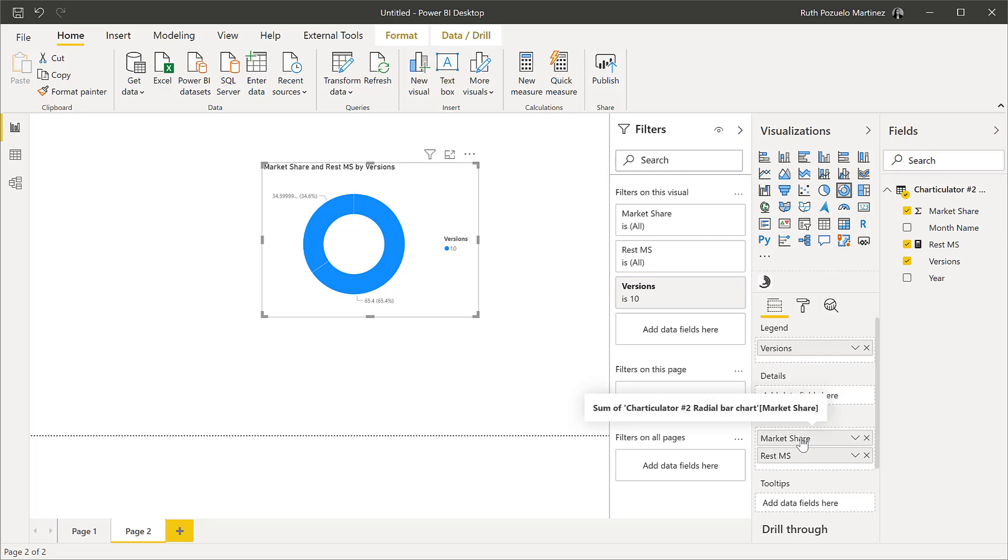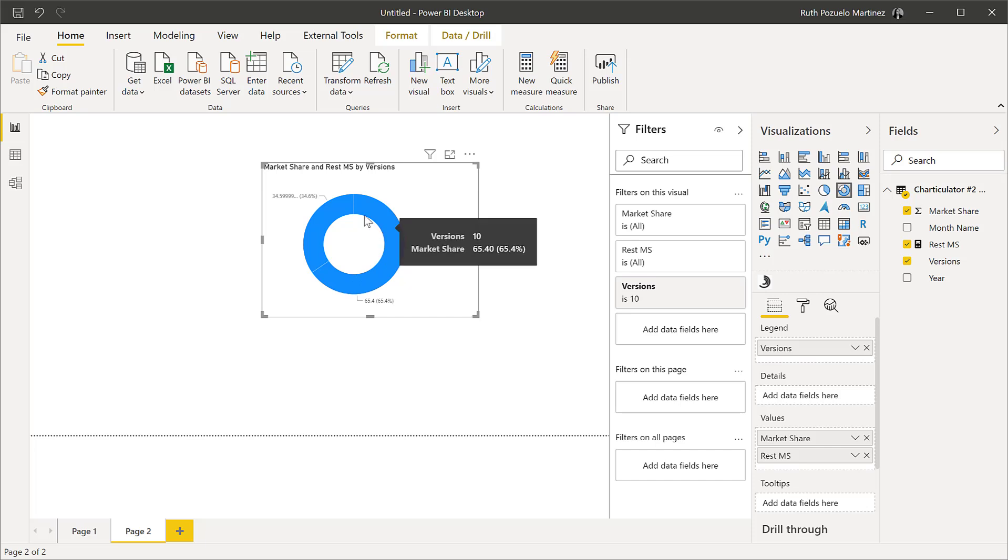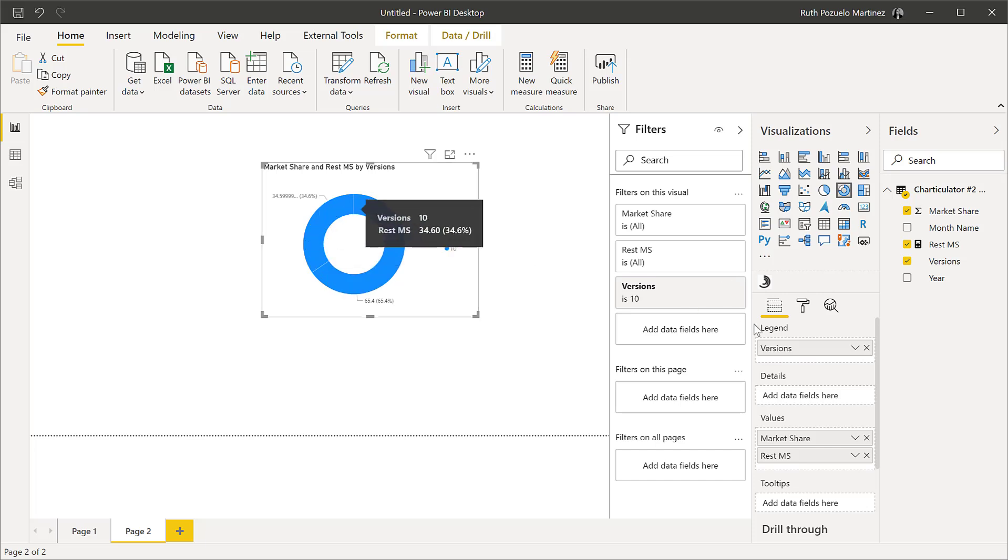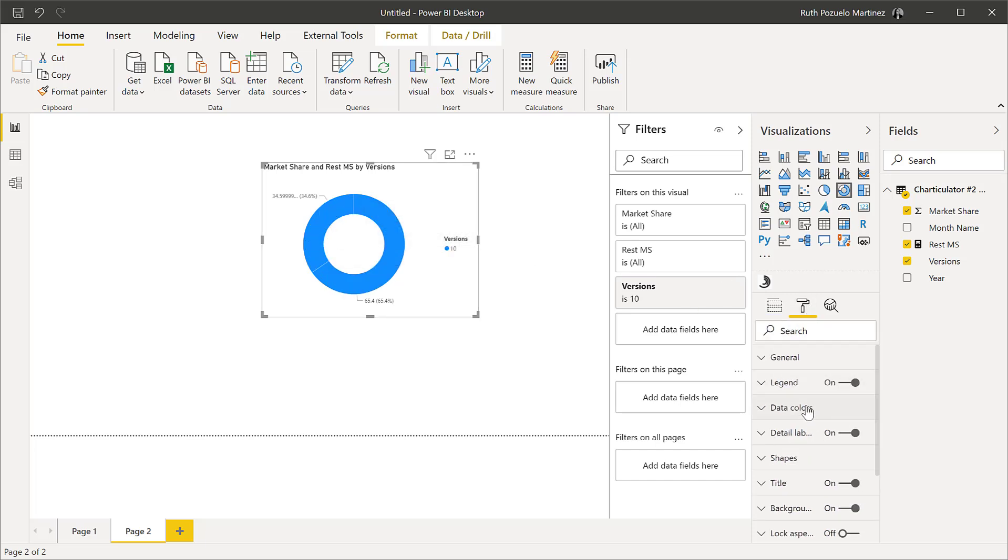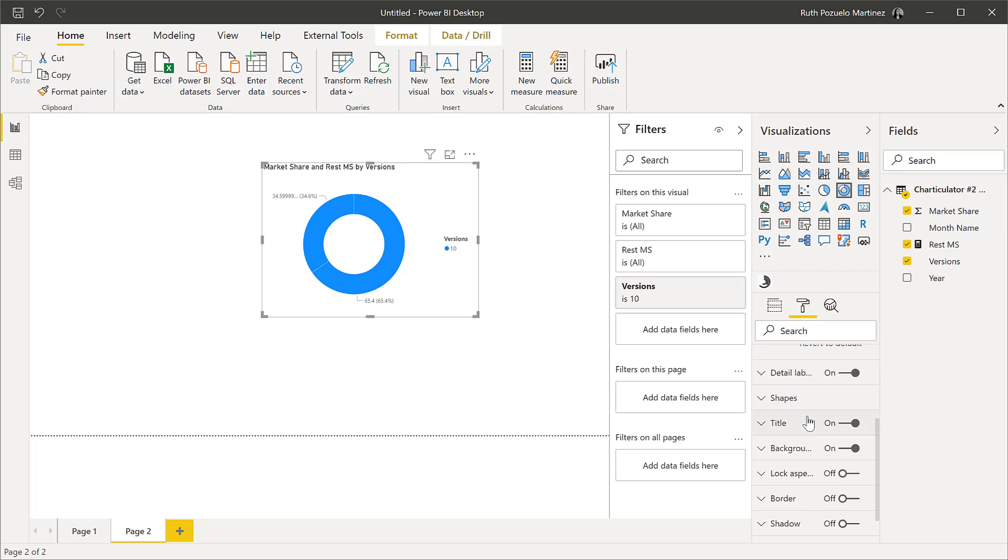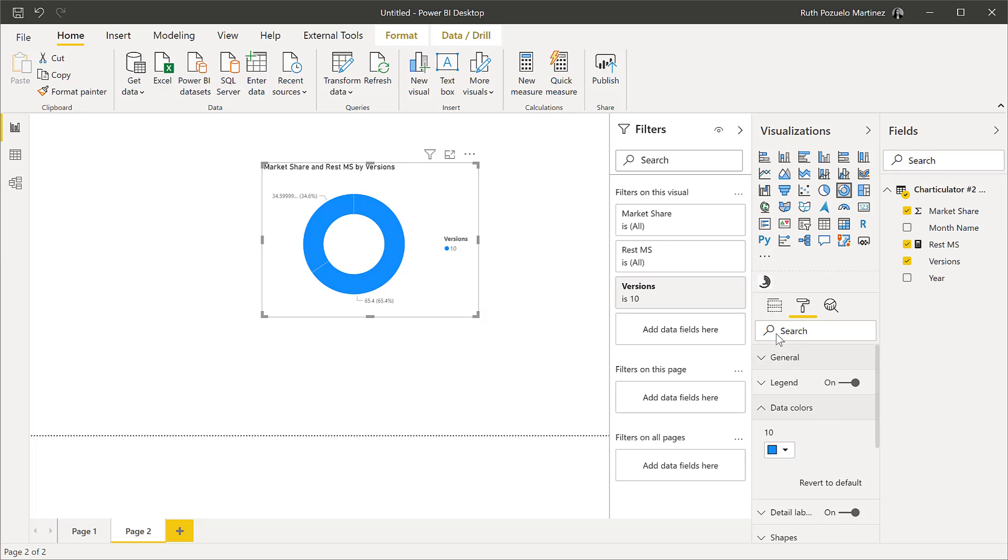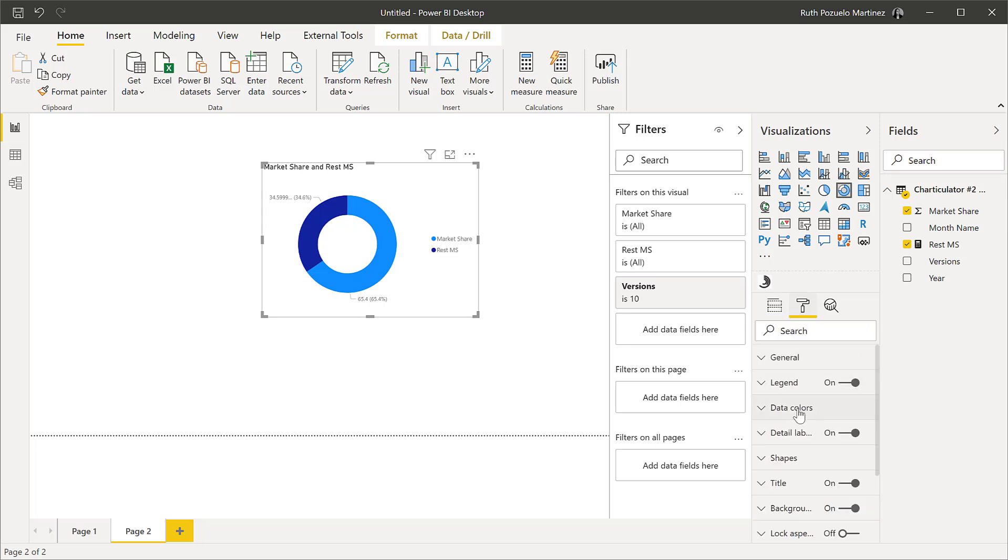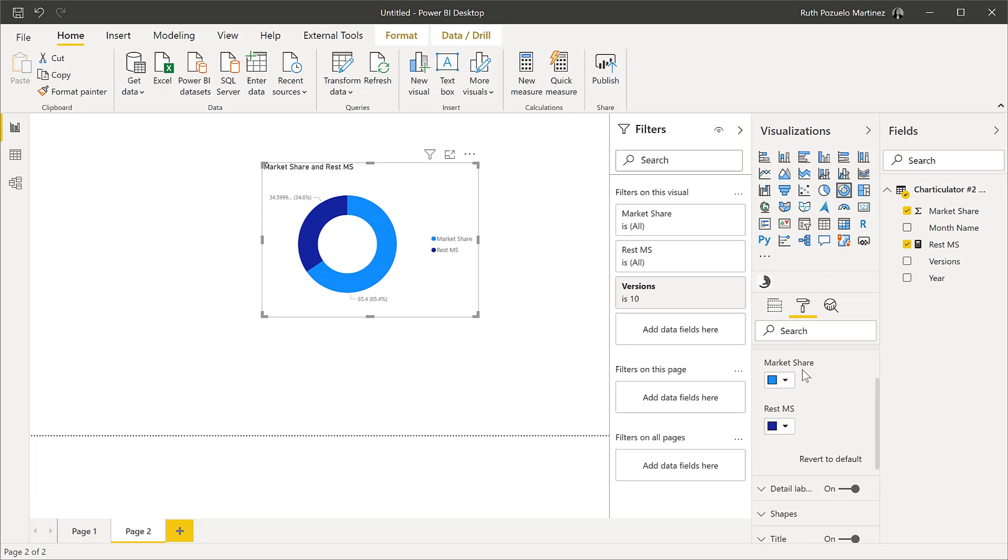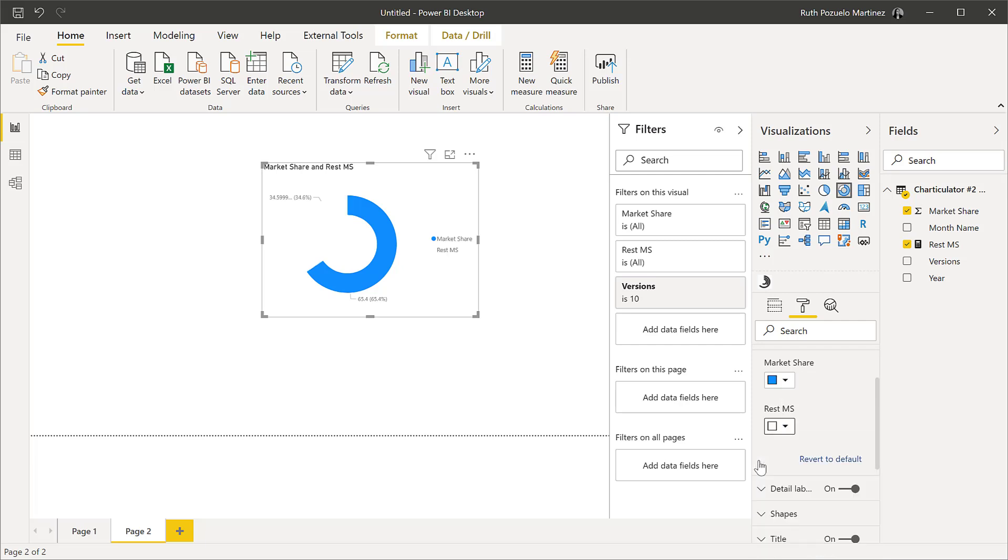Now, so we want to have first the market share and then the rest, right? And the rest, we actually don't want to see it. So if we go to data colors, we're going to remove versions. We don't want that. And we're going to put the rest of the market share in white, so it just disappears. As you can see, we cannot get rid of that legend.